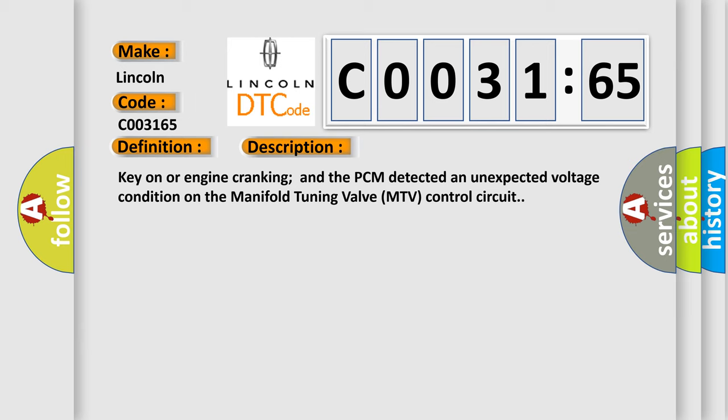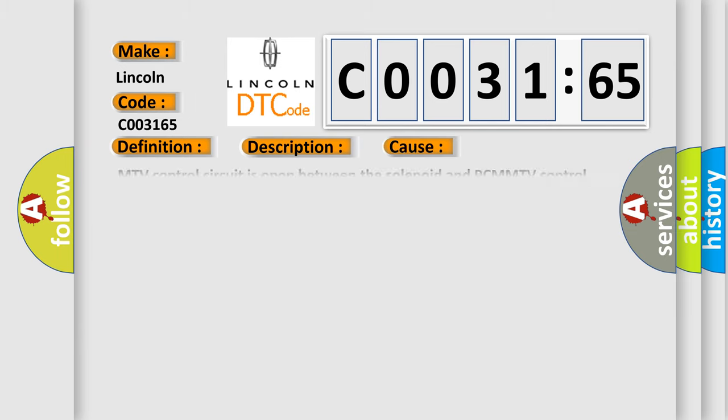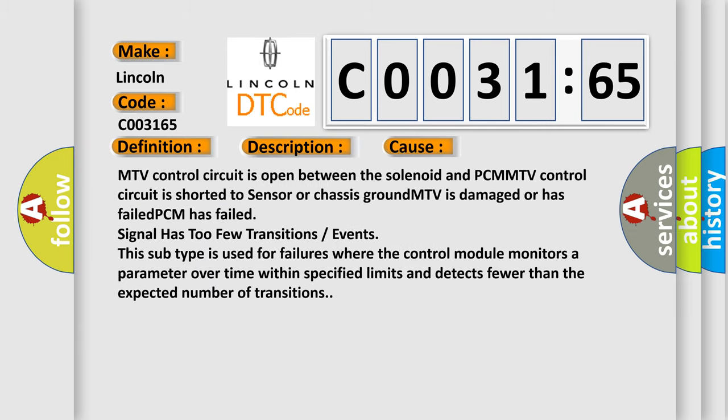This diagnostic error occurs most often in these cases: MTV control circuit is open between the solenoid and PCM. MTV control circuit is shorted to sensor or chassis ground. MTV is damaged or has failed. And PCM has failed signal has too few transitions or events.